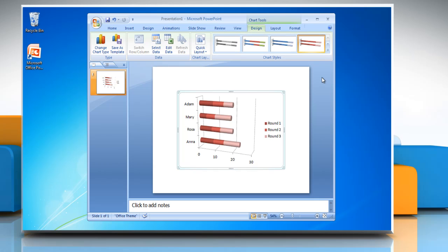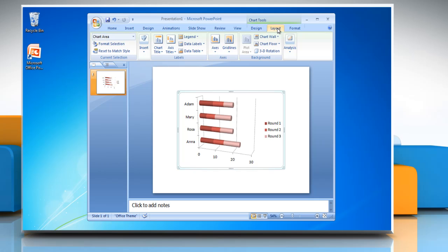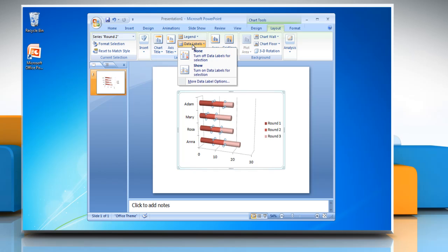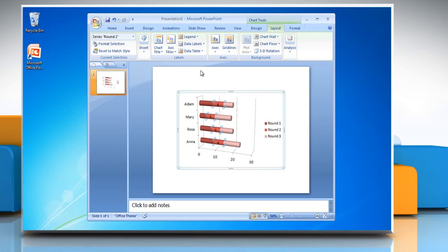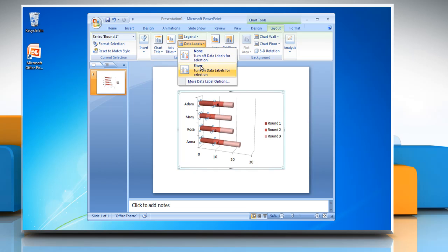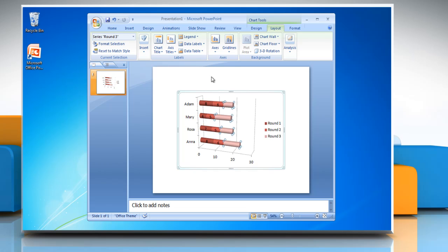Now under Chart Tools, go to the Layout tab. Click on the bar to select it. Under Label Group, click on Data Labels and then click on Show to turn on the data labels for selection. Repeat the same procedure for each bar.